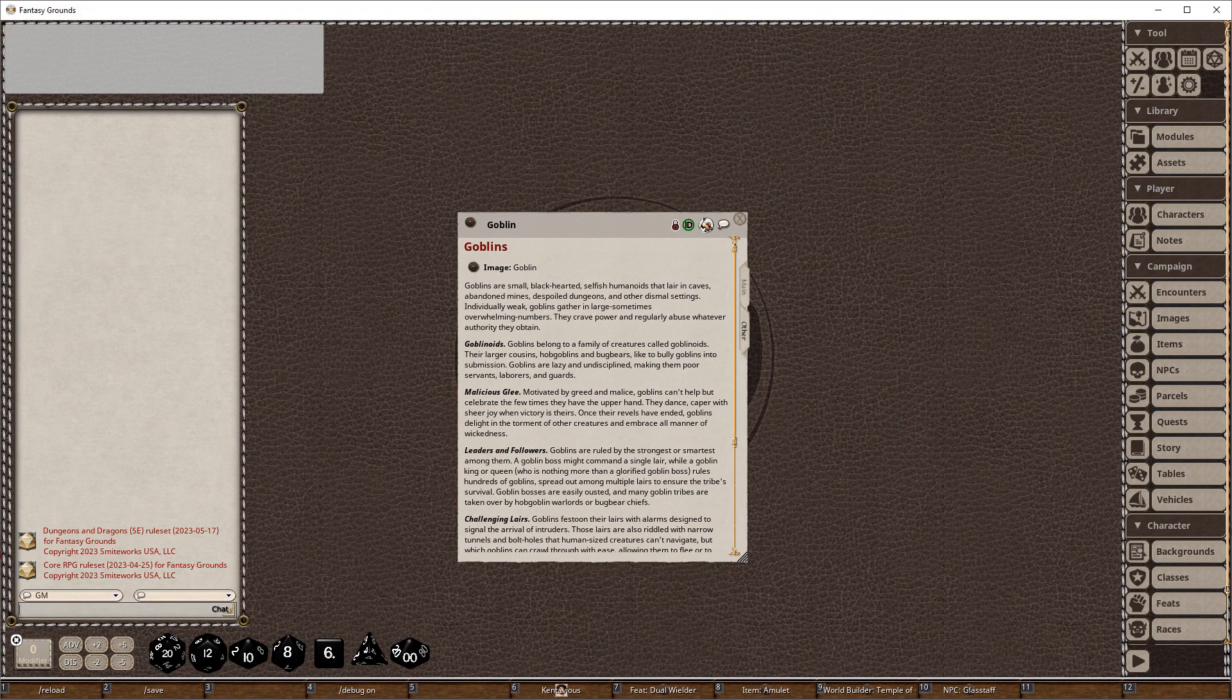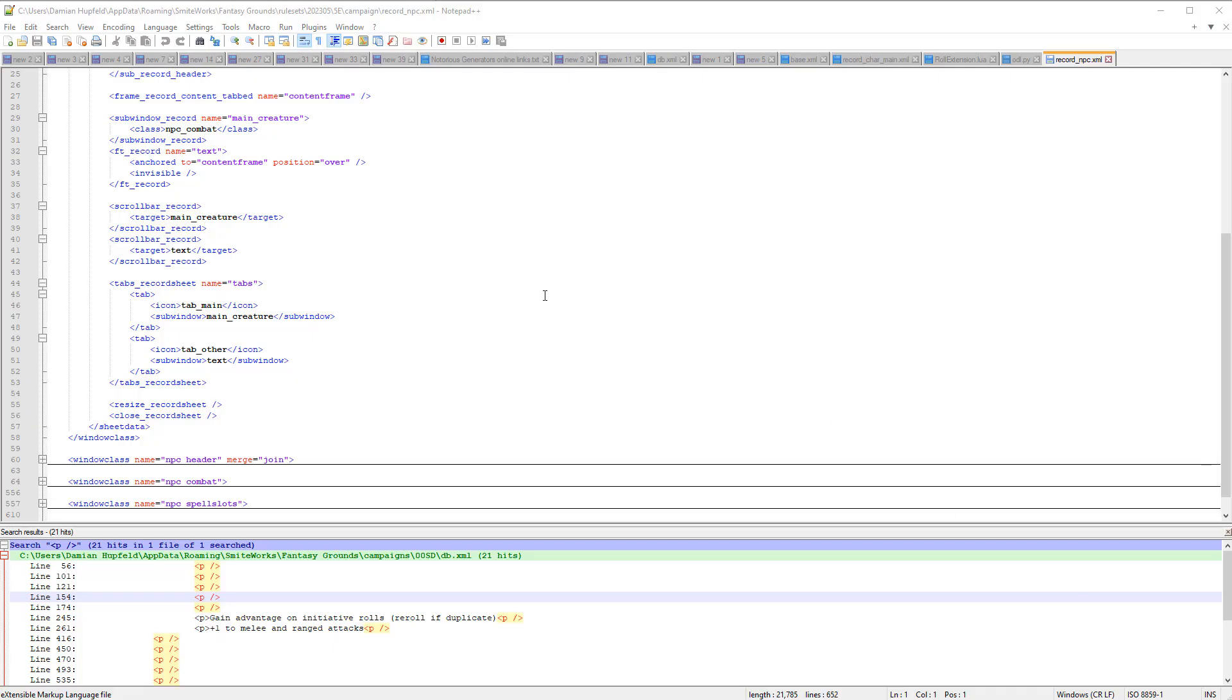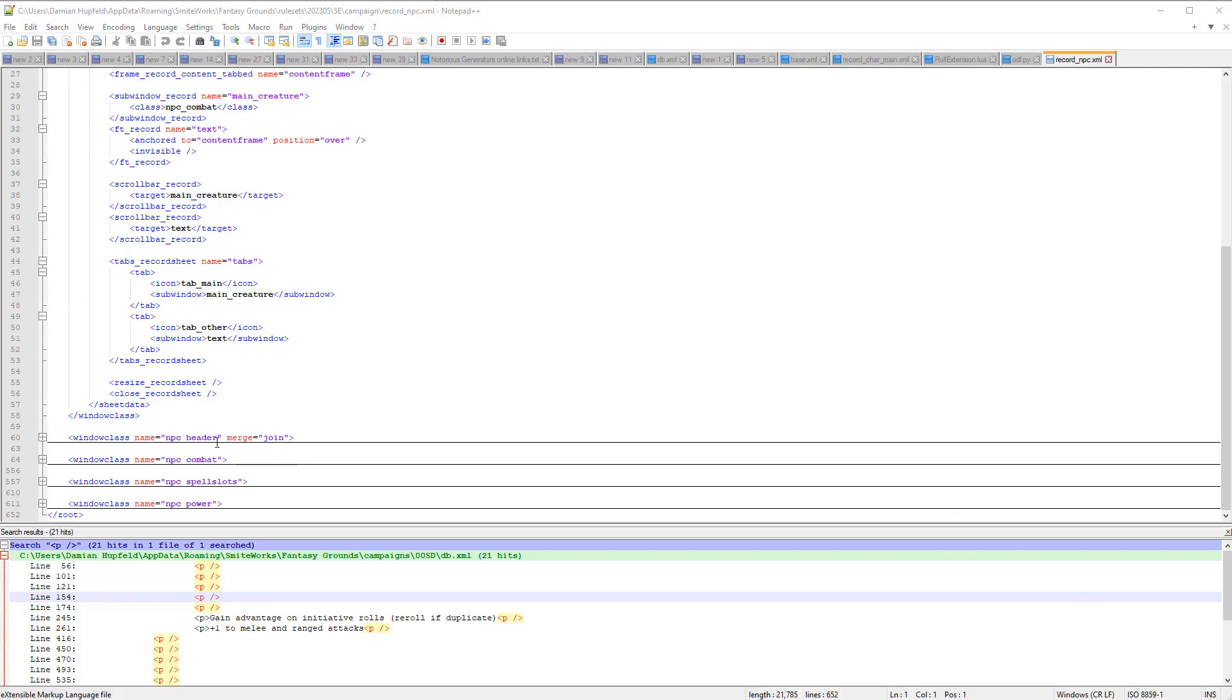Alright, let's dig back into the XML briefly. We can see here that we've got a merge equals join, and we're going to remember that because we're going to do some merging when we do our coding, because we don't want to recreate all of those elements. We just want to add some extra tabs onto this record.